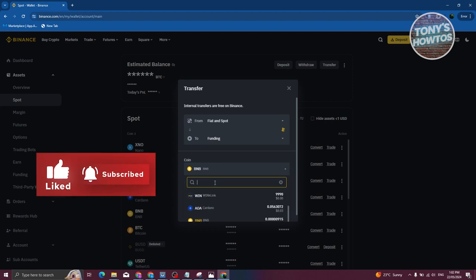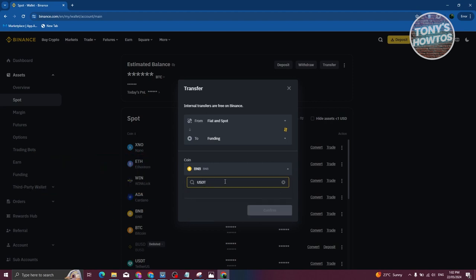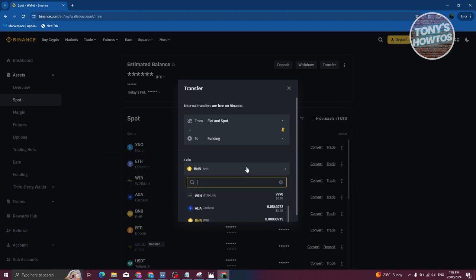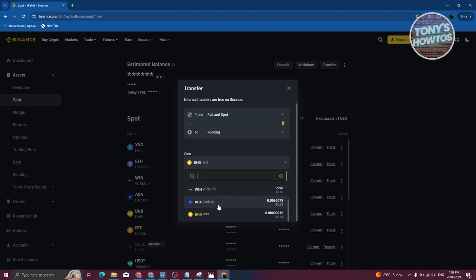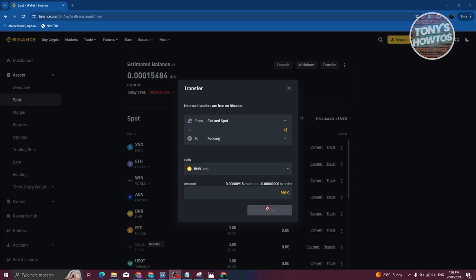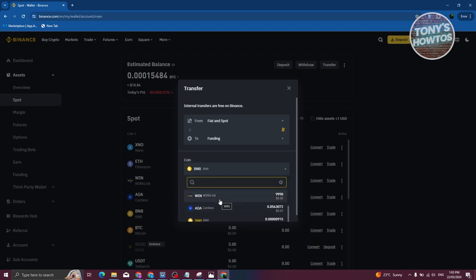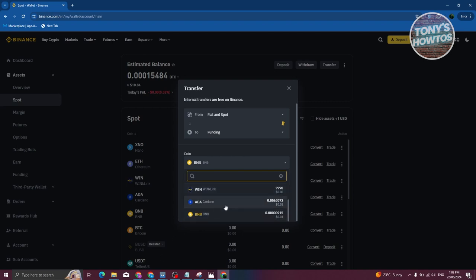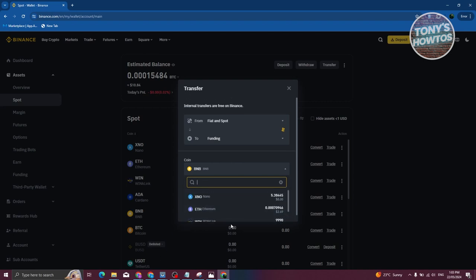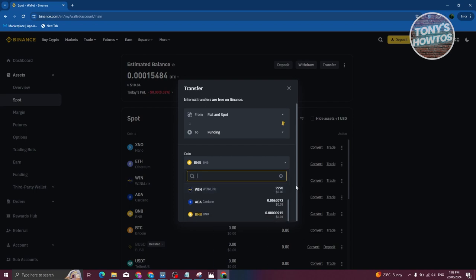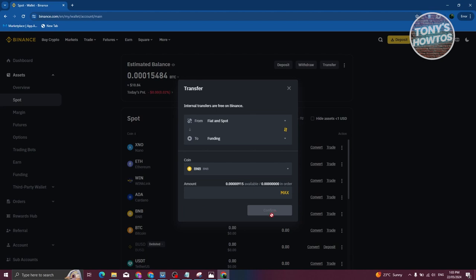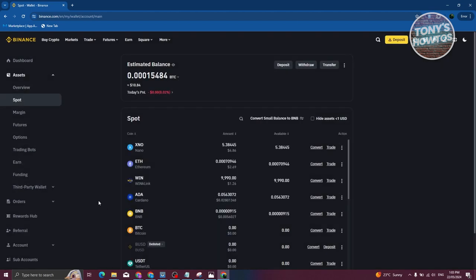Choose USDT as the coin. Once you've chosen USDT, click the Confirm button. Note that you'll only be able to see USDT here if you have enough funds in your account. If you have USDT it should appear here — just click Confirm to complete the transfer from your Spot wallet to your Funding wallet.